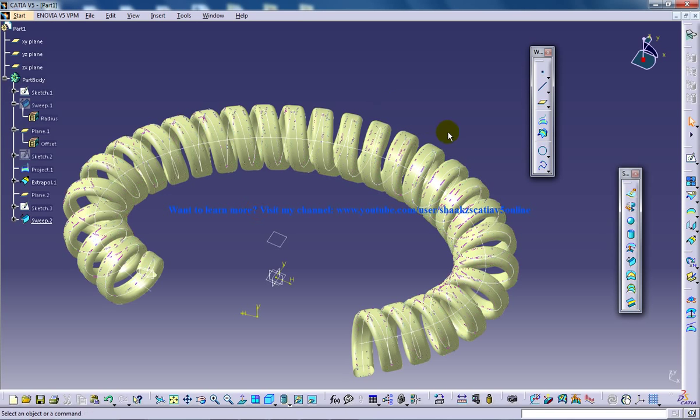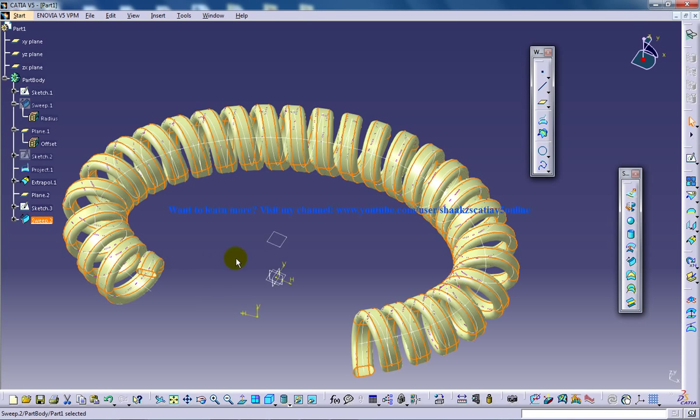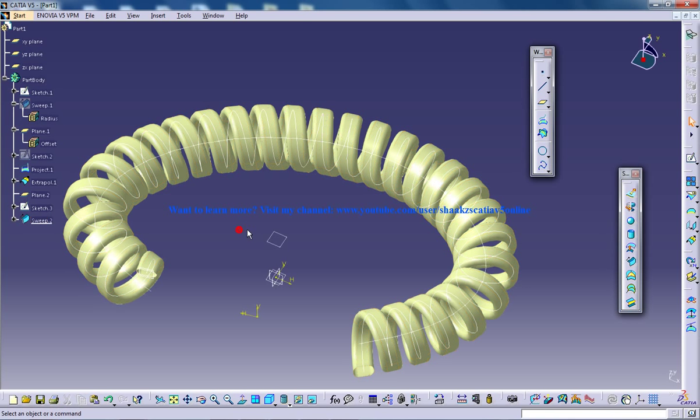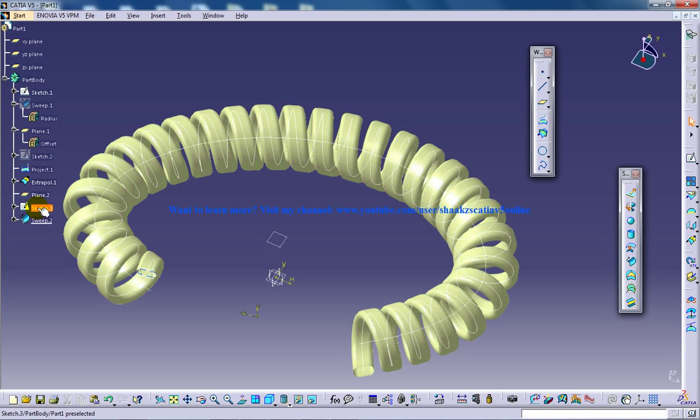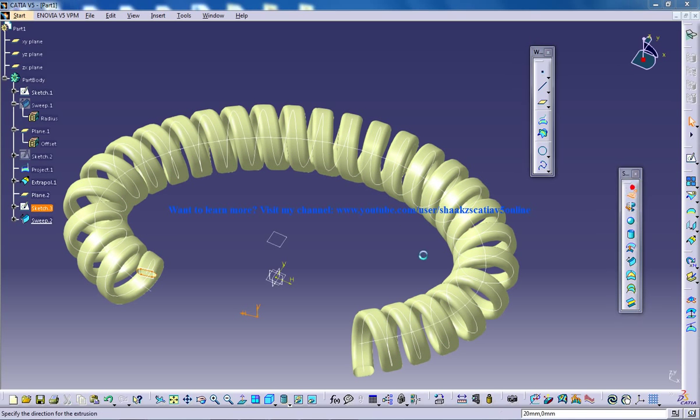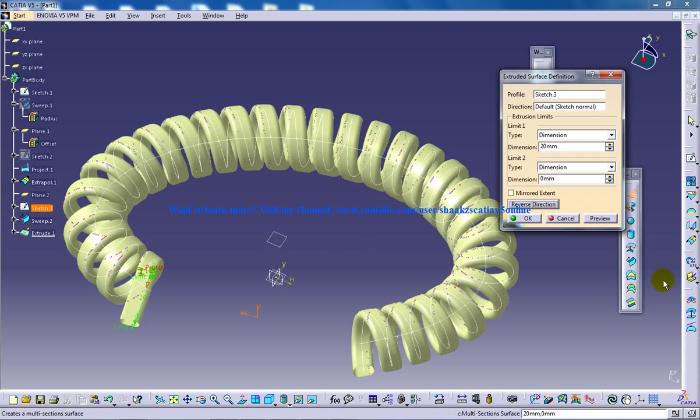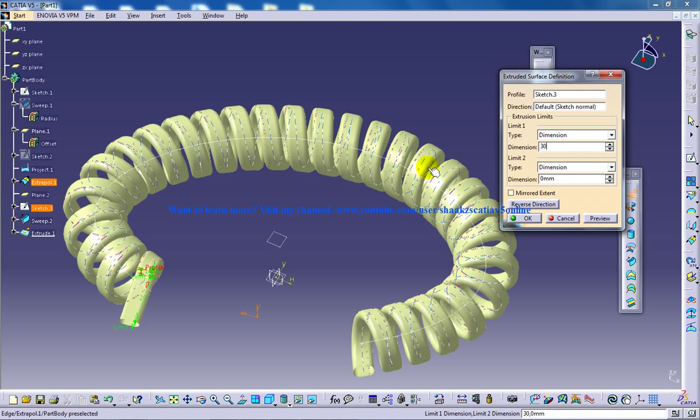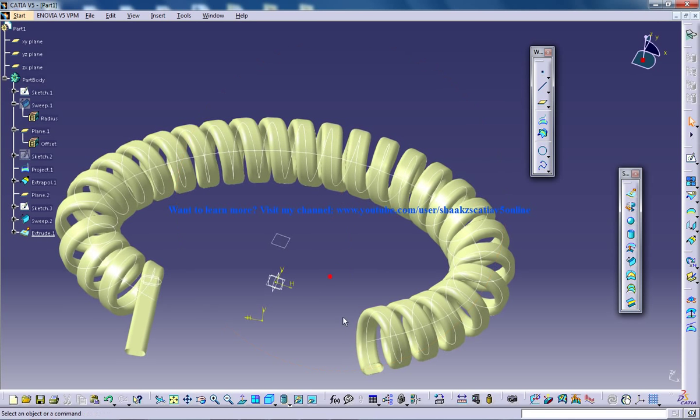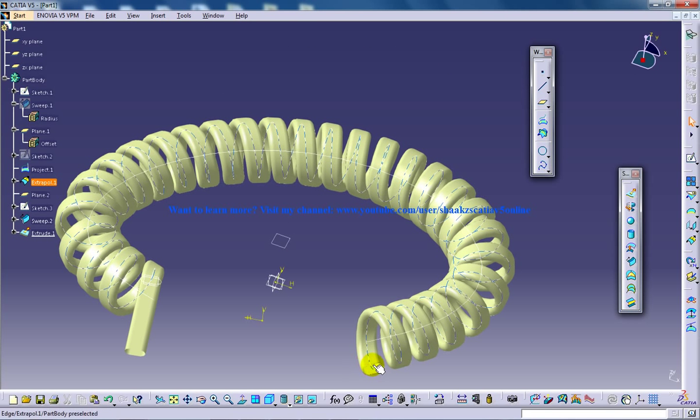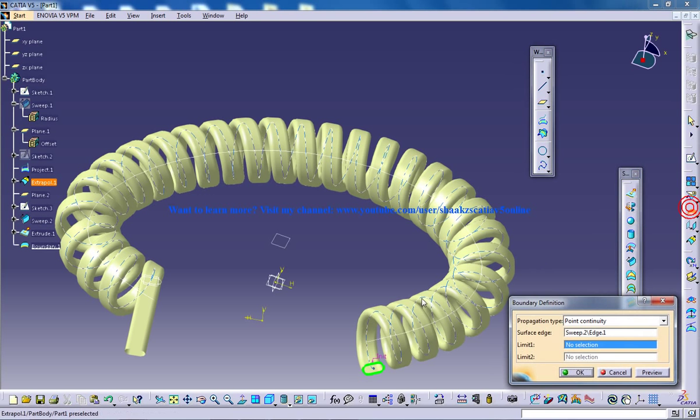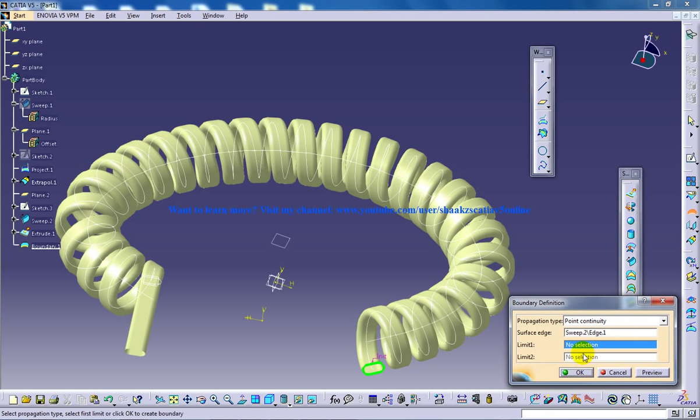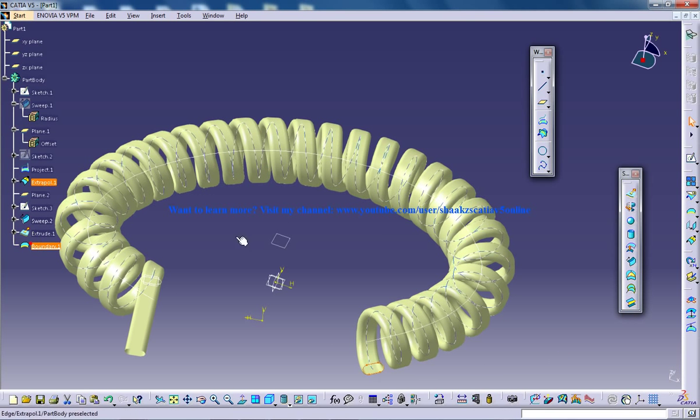Select the surfaces which are to be converted. Before that, I forgot to do something. I'll just use the extrude, reverse direction, and I'll extrude to 30 right here. I'll give boundary over here and use the boundary.